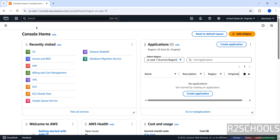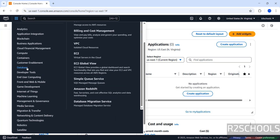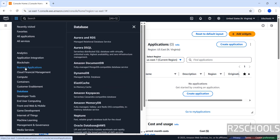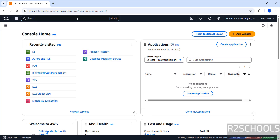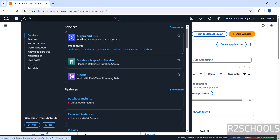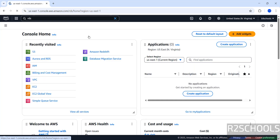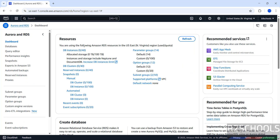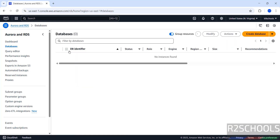Connect to the AWS console and click on Services, then click on Database. We have different database options here, so click on Aurora on RDS, or just search for RDS in the search box. Here we have the Aurora on RDS service, so click on it. In DB Instances it is showing currently running zero, so click on DB Instances, then click on Create Database.